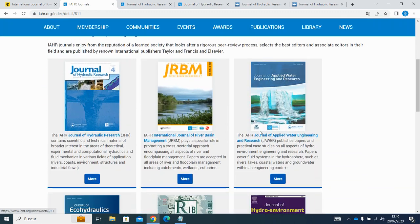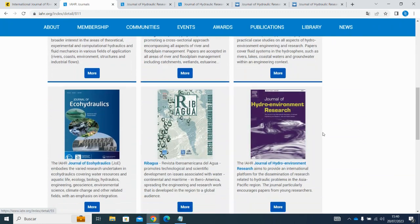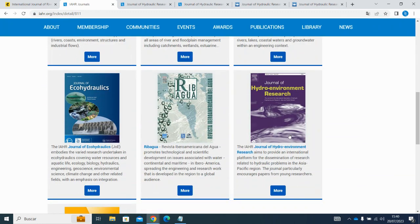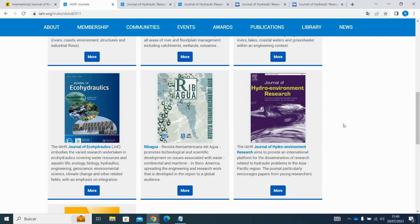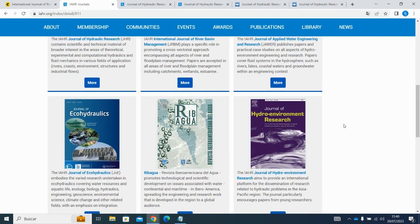If you are subscribed to IHR's Journal of Hydro Environment Research, you can access it on the IHR journals page right here. It is published by Elsevier, so the access process is different. Please visit the publisher's website for further instructions.